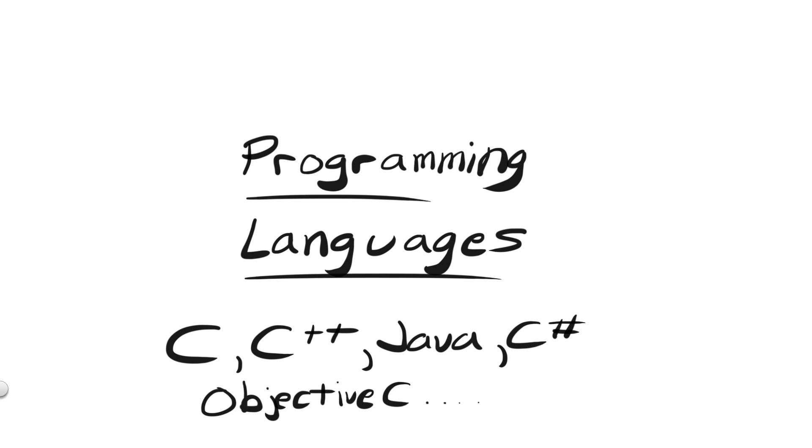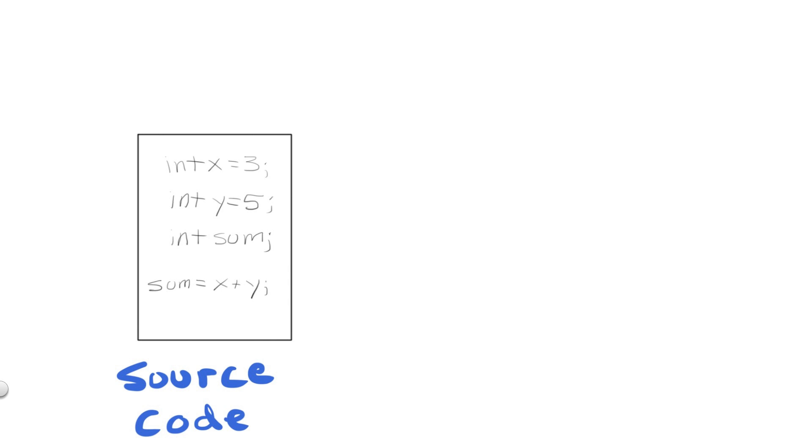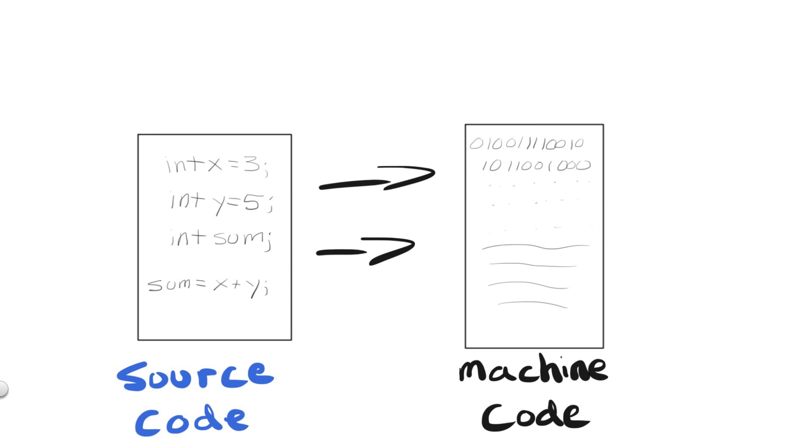This is a necessary step, since computers only really understand zeros and ones, and as human beings it would be impossible, or at the very least terribly confusing, to have to write entire programs in zeros and ones. In order to take the human-readable source code we write and have the computer understand it, we need a way to convert it into zeros and ones, otherwise known as machine code.